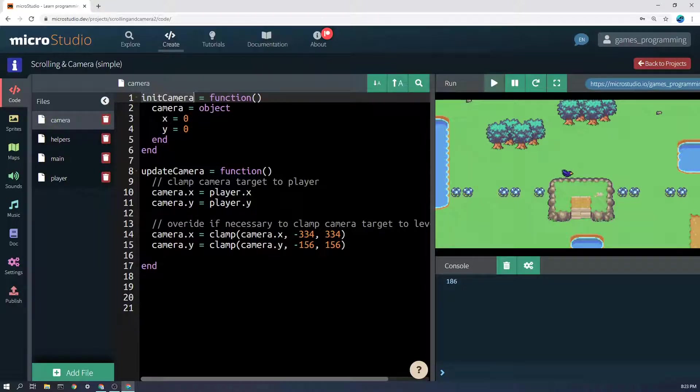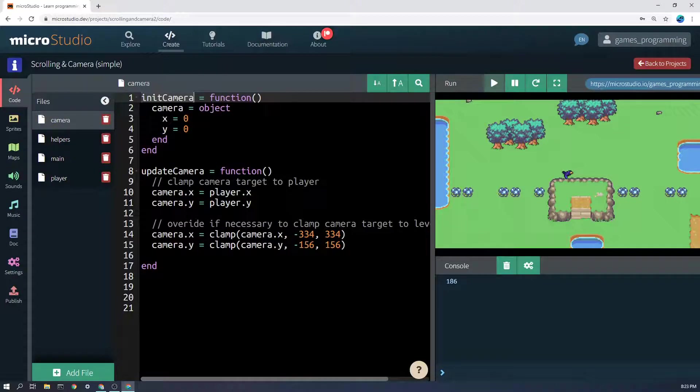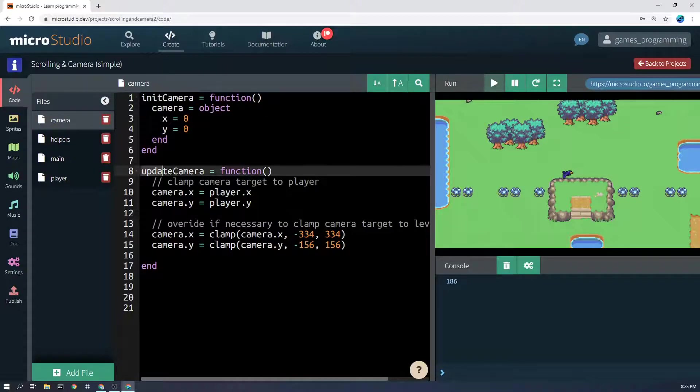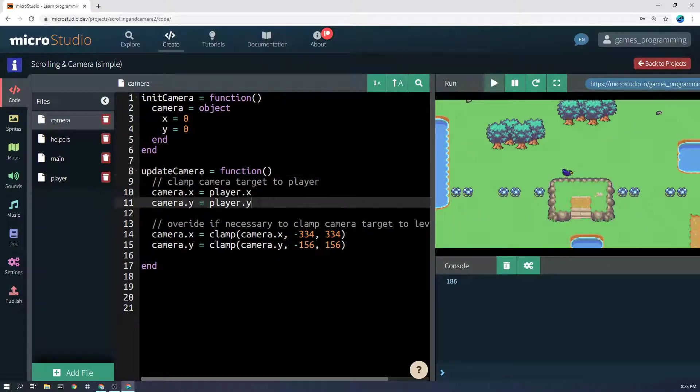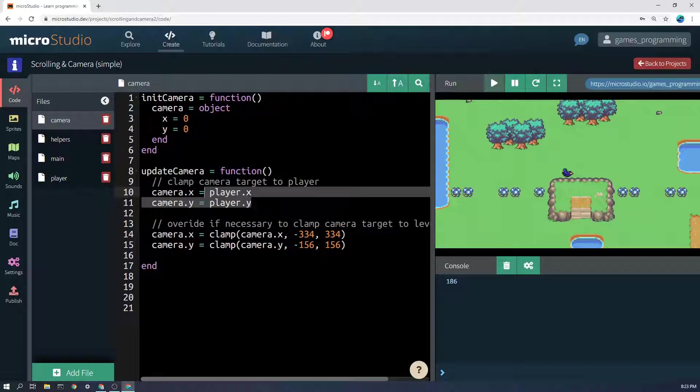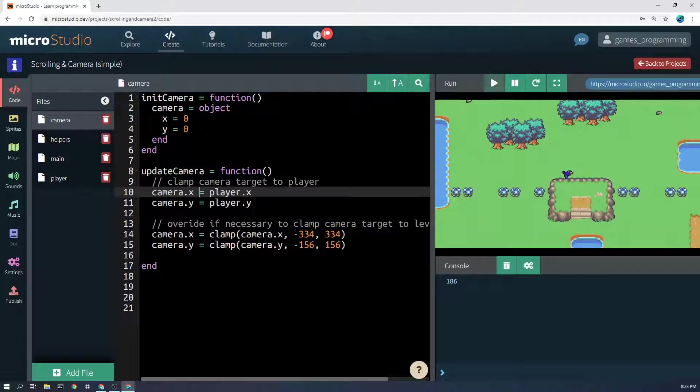It doesn't necessarily have to start in the middle of the world. In fact, this camera every update frame, 60 times a second, is going to be snapped to the player position, so it's kind of irrelevant what this is set to at the start.